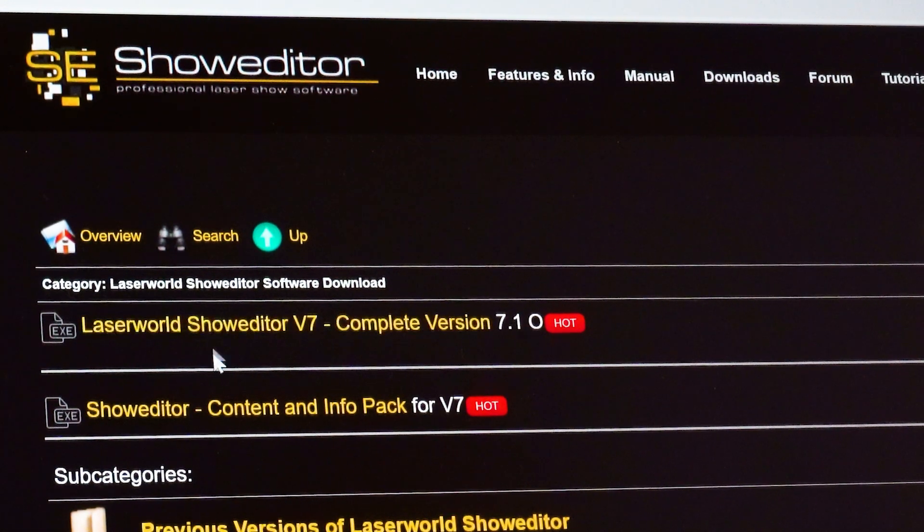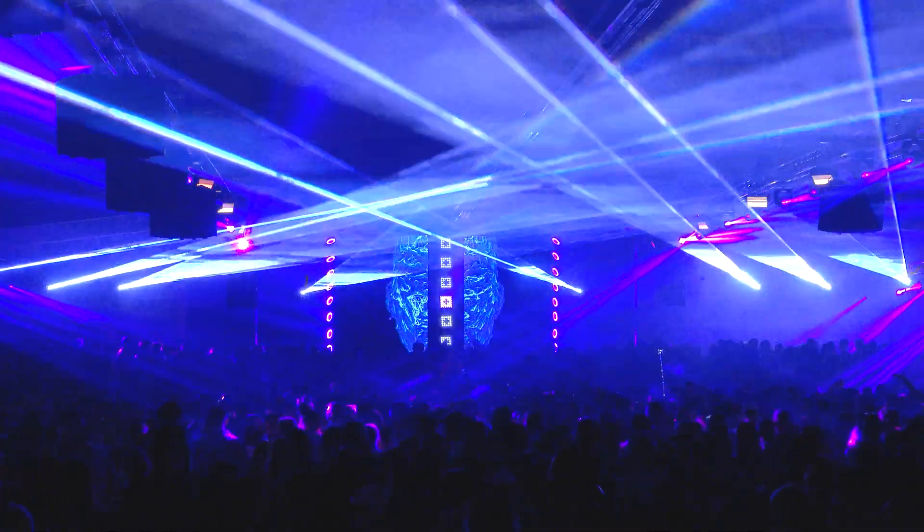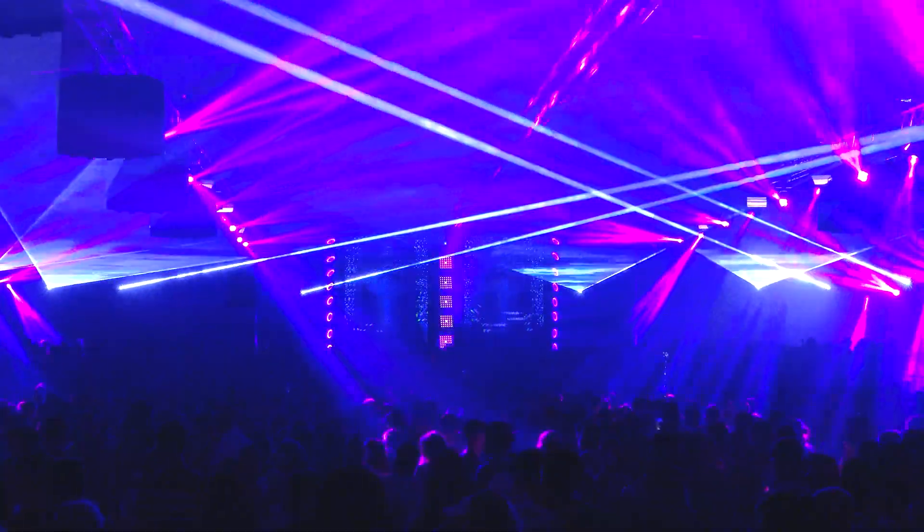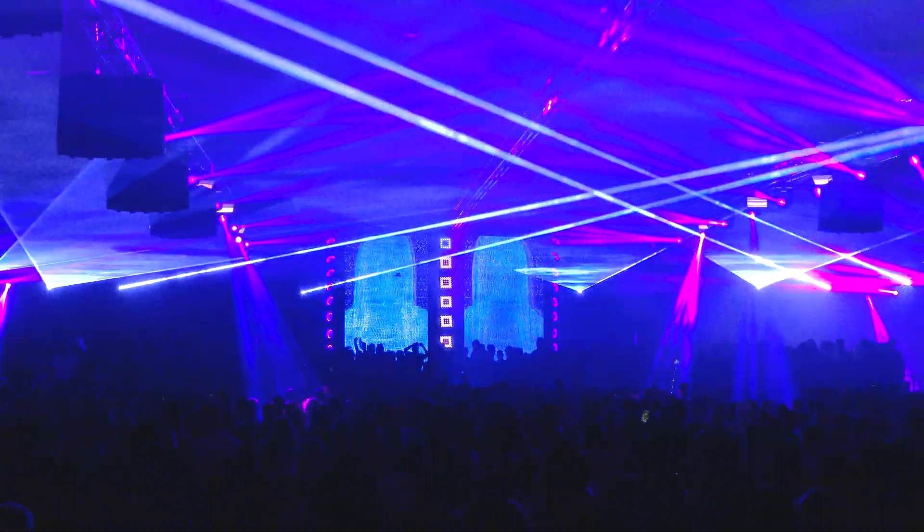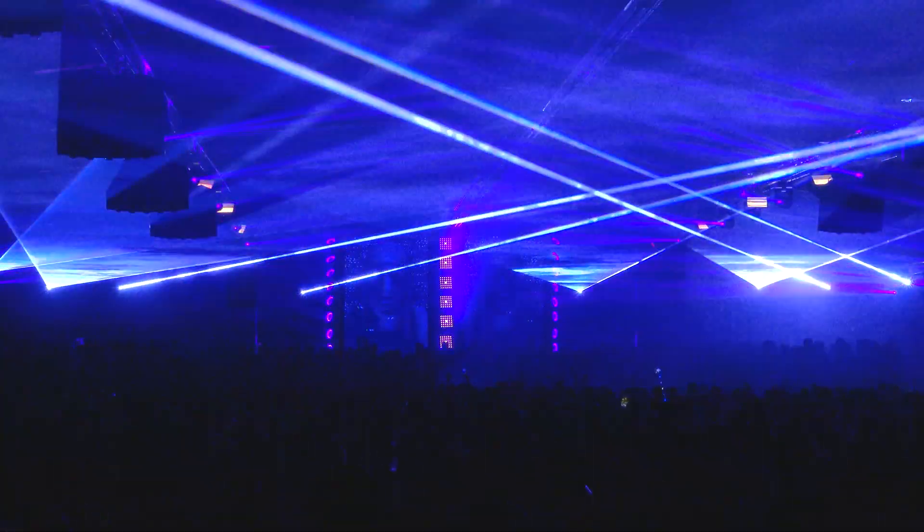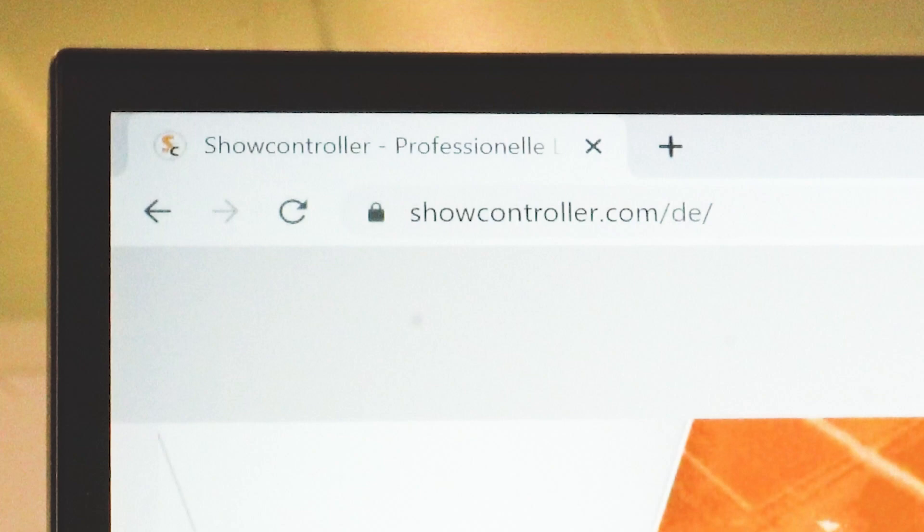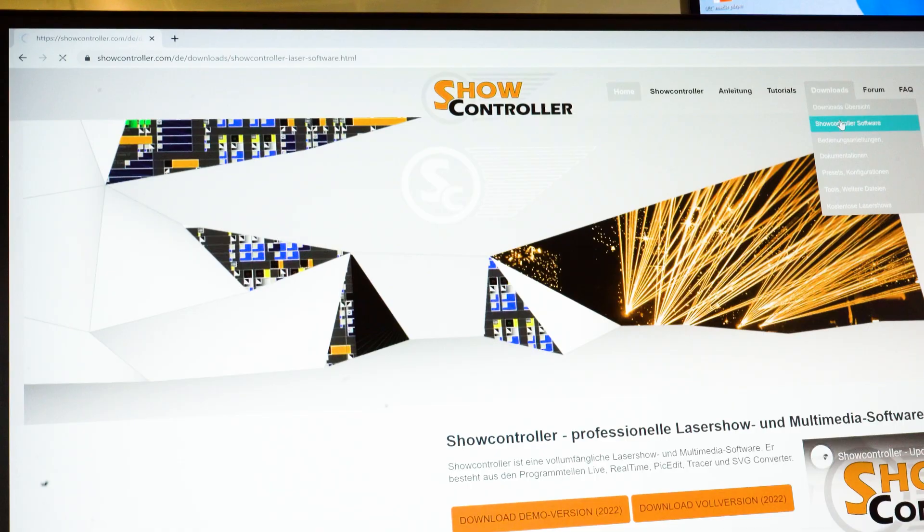If the requirements for doing laser shows grow or if more advanced features and tools are required, the ShowNet laser mainboard can also be used with other software, like the top professional ShowController software suite, available at showcontroller.com.